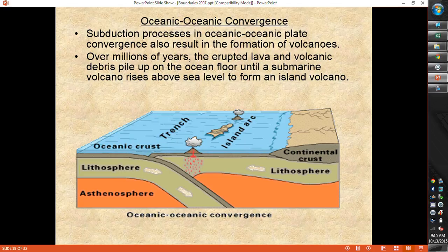Our next kind of convergence is oceanic-oceanic — the same basic process happens. Two oceanic pieces of crust meet, one gets pushed down underneath the other, it starts to melt, we get metamorphic rock again, then magma forms. It's less dense, so it rises up and starts to form a mountain on the ocean floor. Before it reaches the surface it's called a seamount; once it breaks the ocean surface it becomes a volcano. Often we'll get island arcs along the ocean — similar to a volcanic arc on continental crust, but in the middle of the ocean.